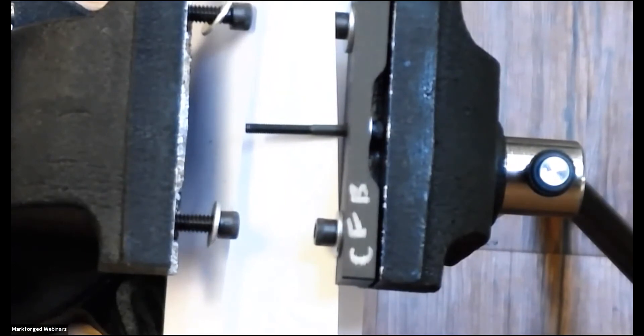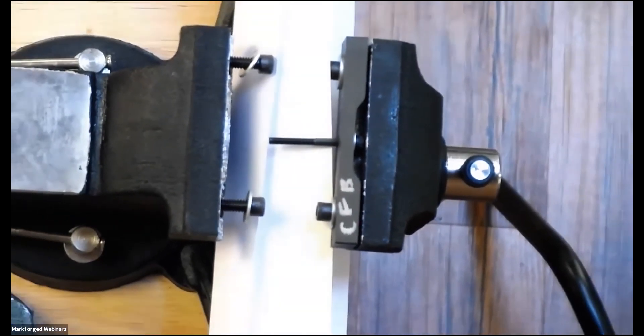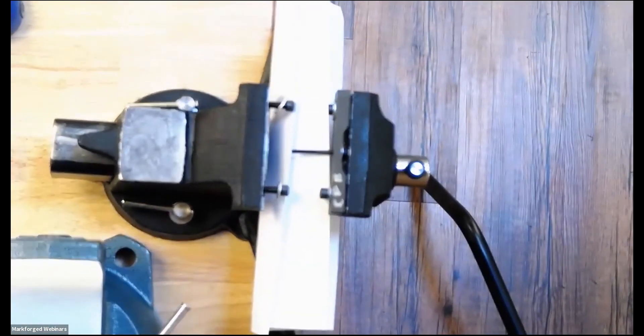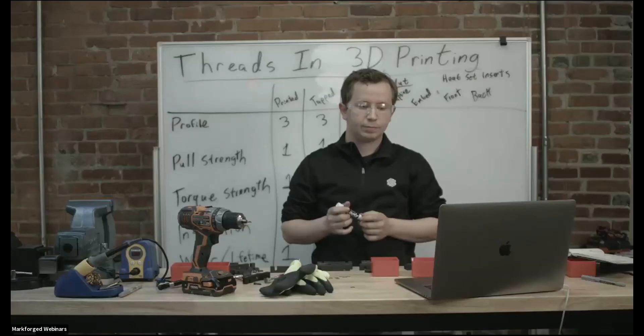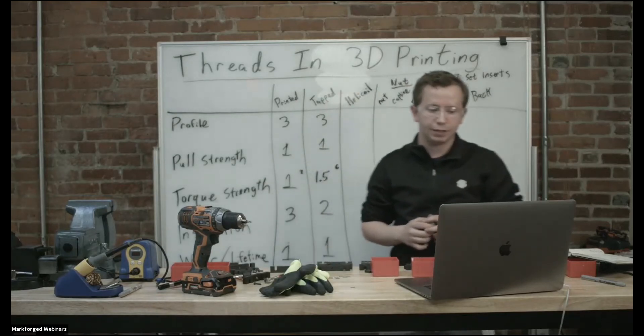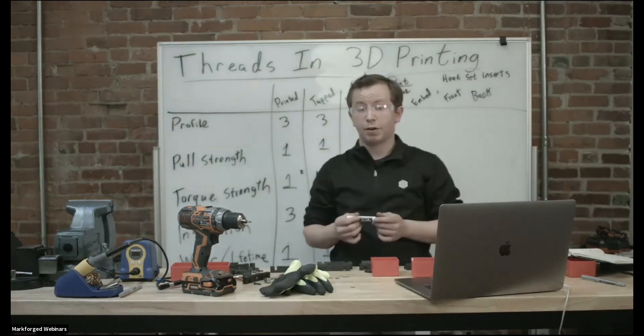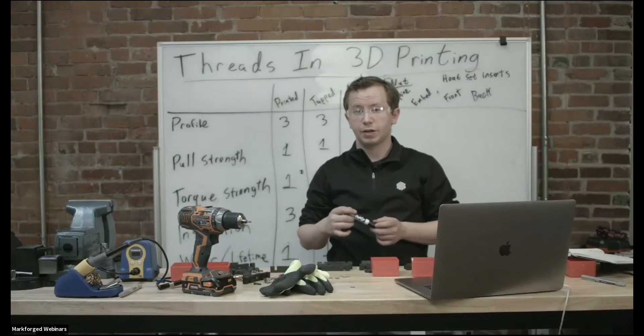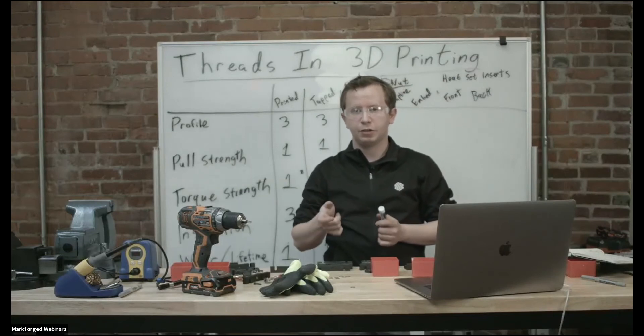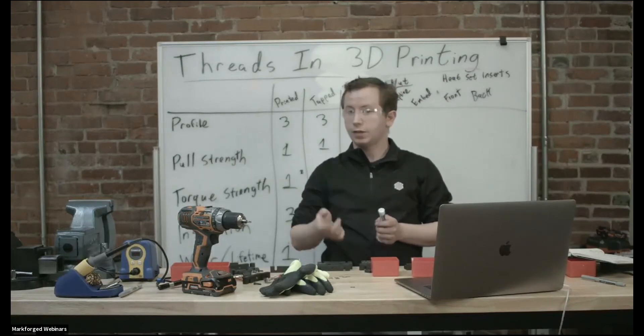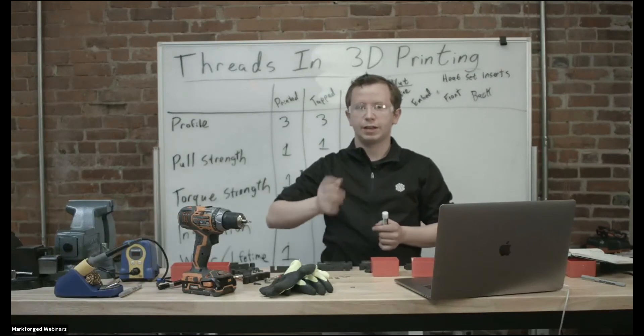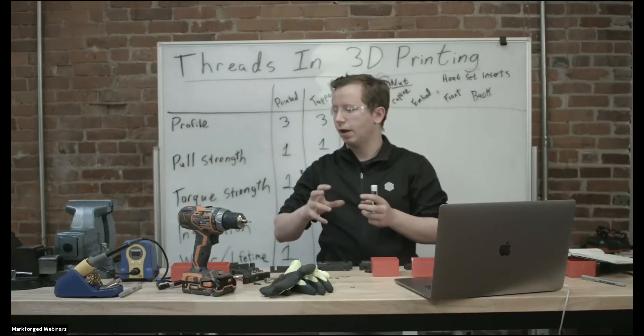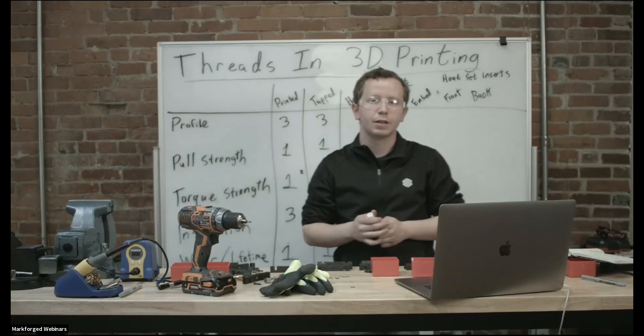One of the advantages of helicoils is that they're very precise. So if you design in your threads for your helicoils, you can install them and they're going to be installed very precisely.